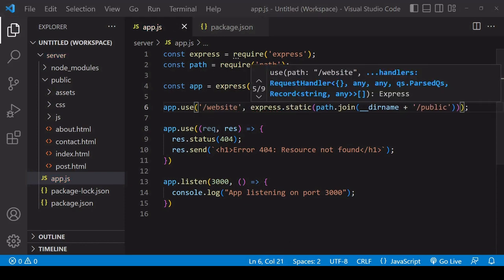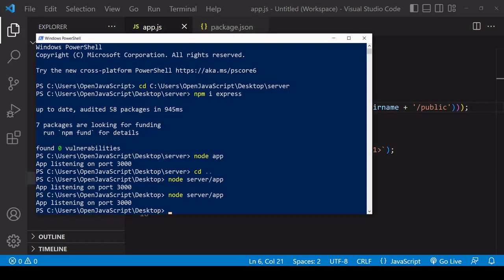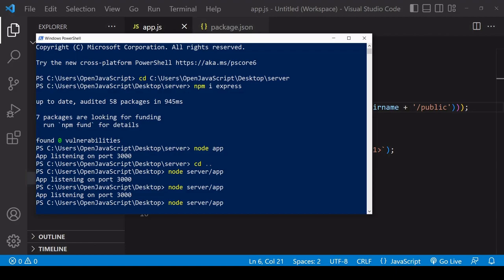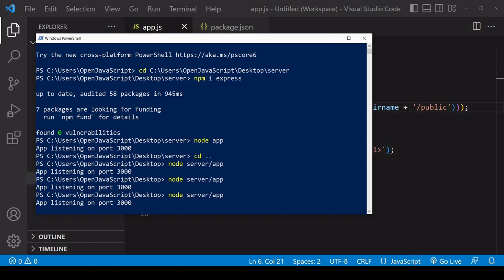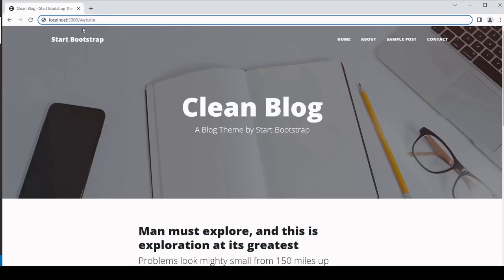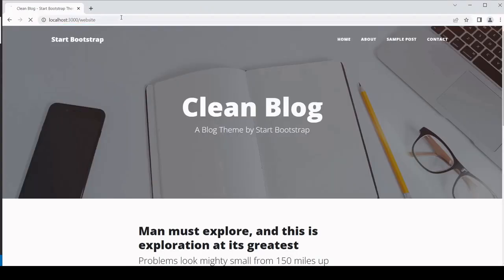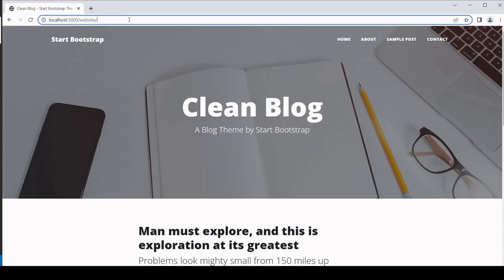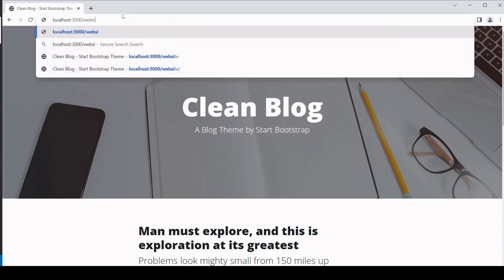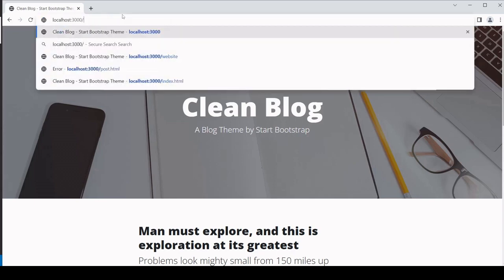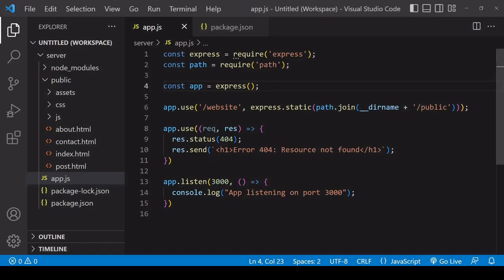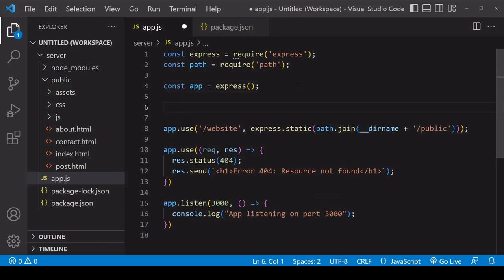Now when I restart my server and I access localhost:3000/website, the website is now being served there. And if I go to the root, you see that there's nothing there now. So I'll change the path on which the website is being served back to root, because I want to keep that free so I can show you now how to serve a React app.